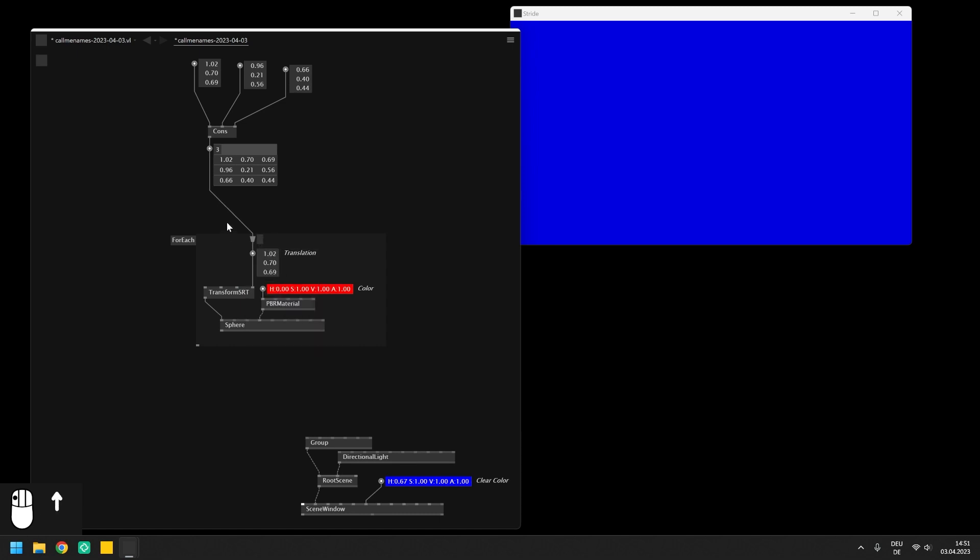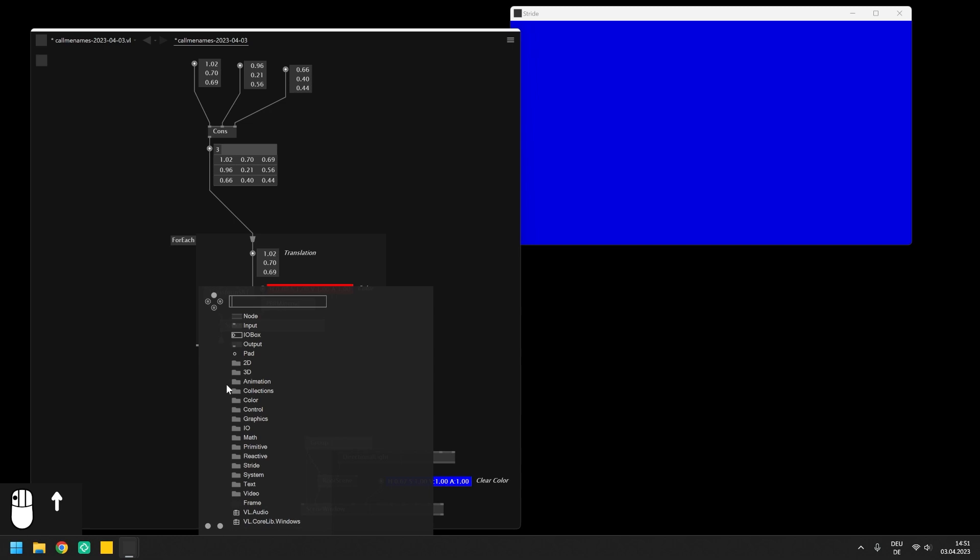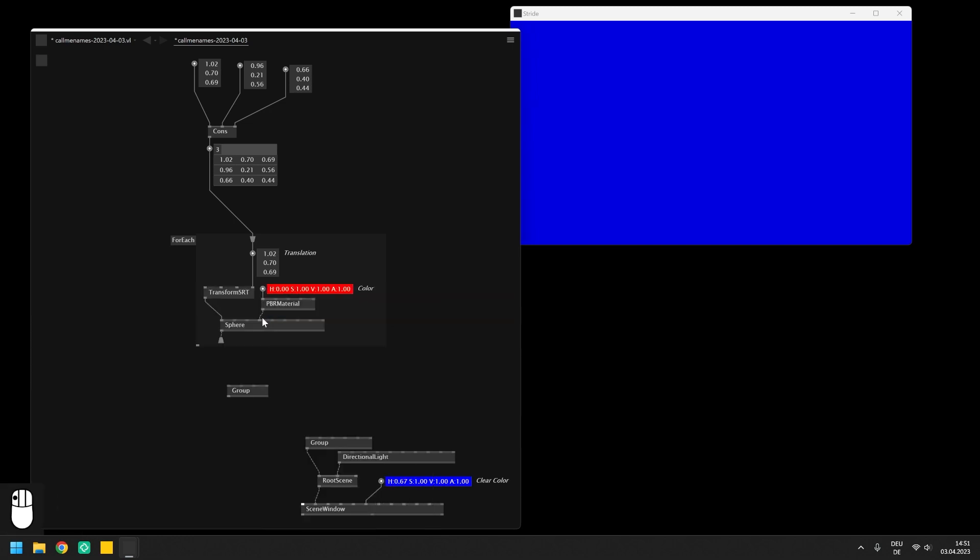To finally show the spheres in the renderer we have to leave the region again using an output splicer which collects the entities in a spread of entities. And because it is not possible to connect the spread of entities but only single entities, we need to use the group spectral node. This one groups a spread of incoming entities into a single one that we can finally connect to the root scene.